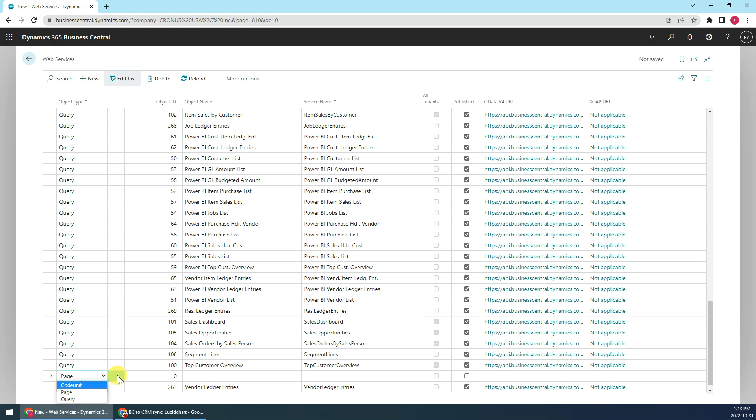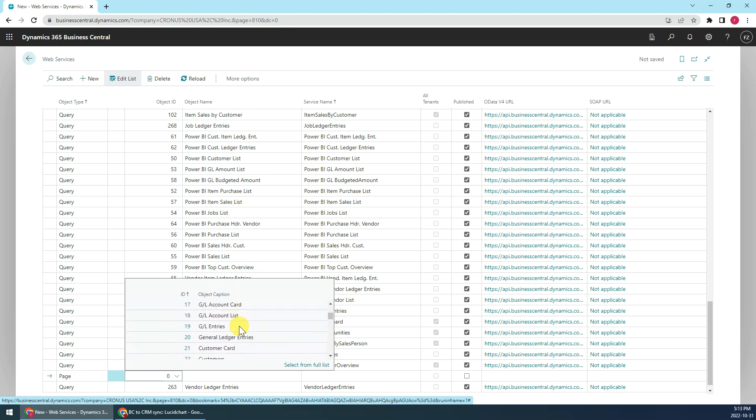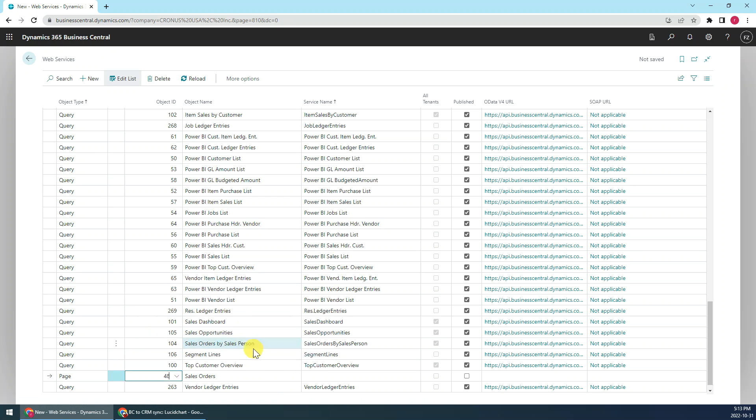Okay, the page we just choose page here, and the object ID we just choose. For example, if we synchronize the sales order, we can choose the sales order. It's 48, then object name is populated automatically. Then we just set up the service name, for example we can keep the same name, Sales Orders.